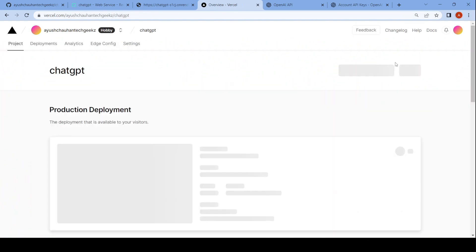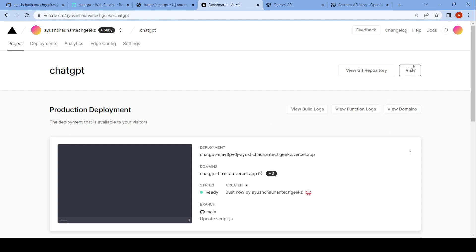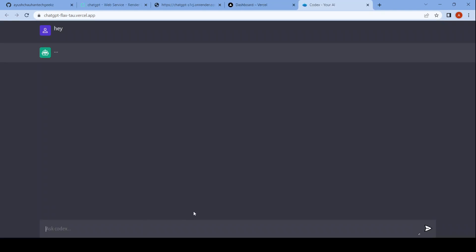Then click on deploy. Click on continue to dashboard, then click on visit to open your deployed ChatGPT. Now let's test it — say hey. Now let's ask some complex questions.